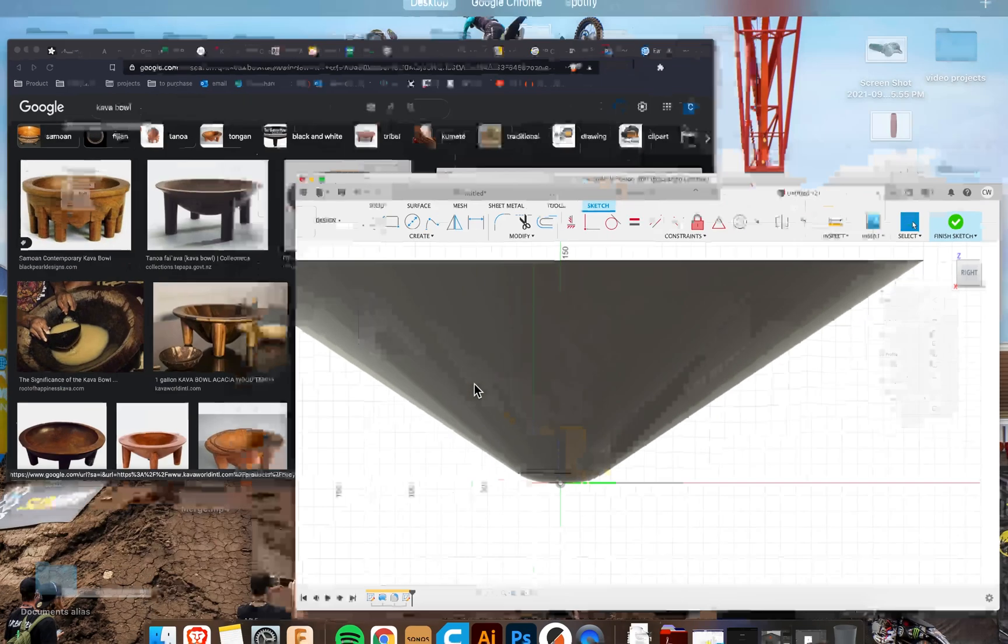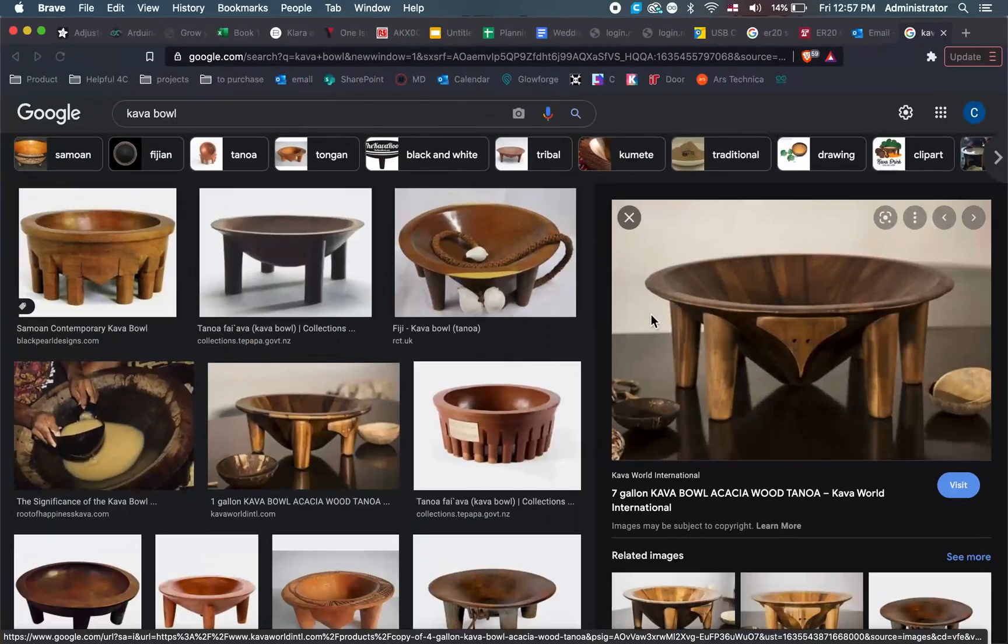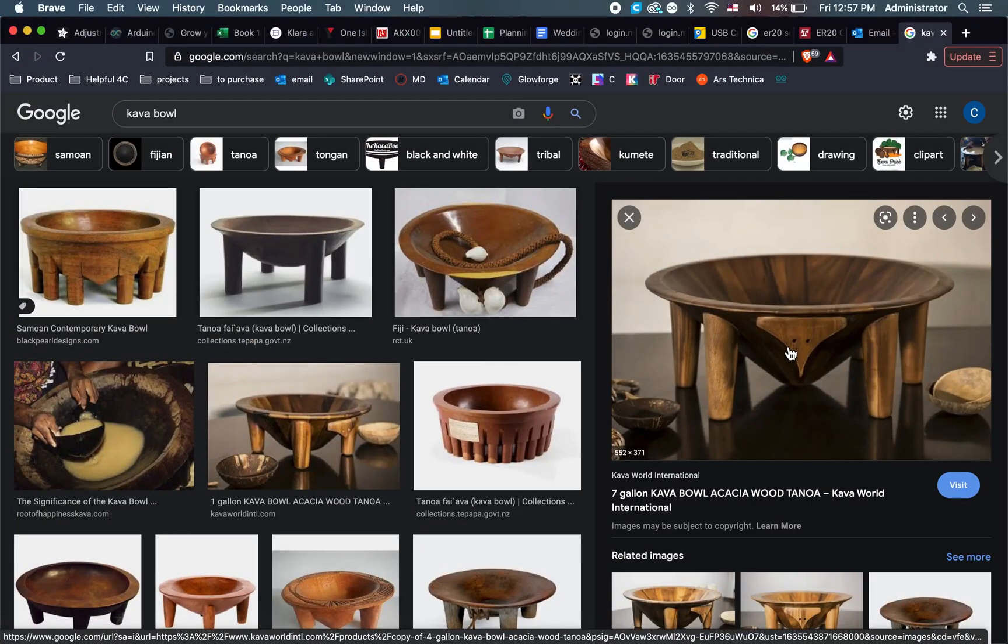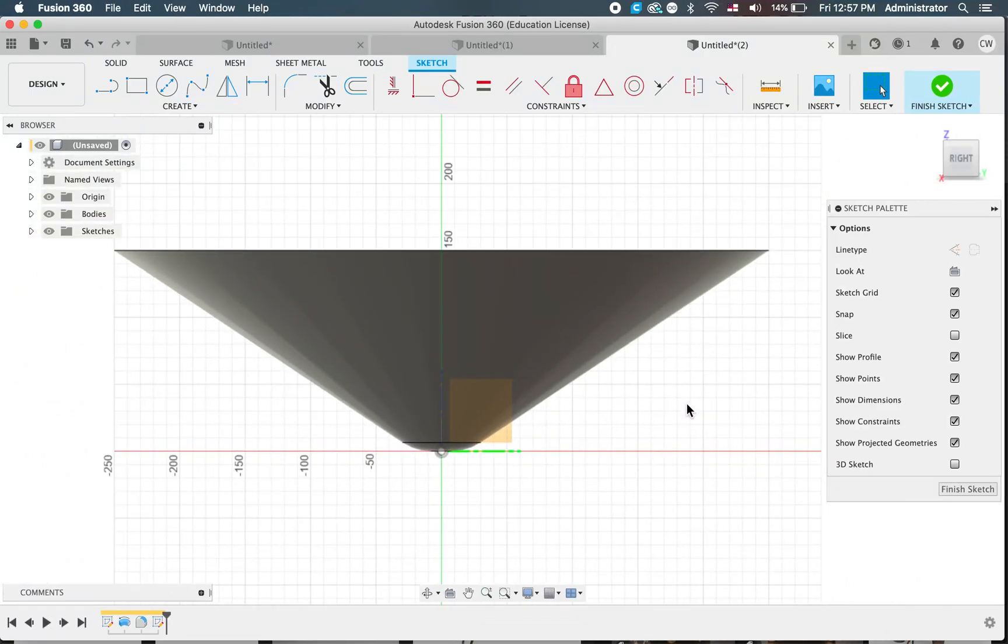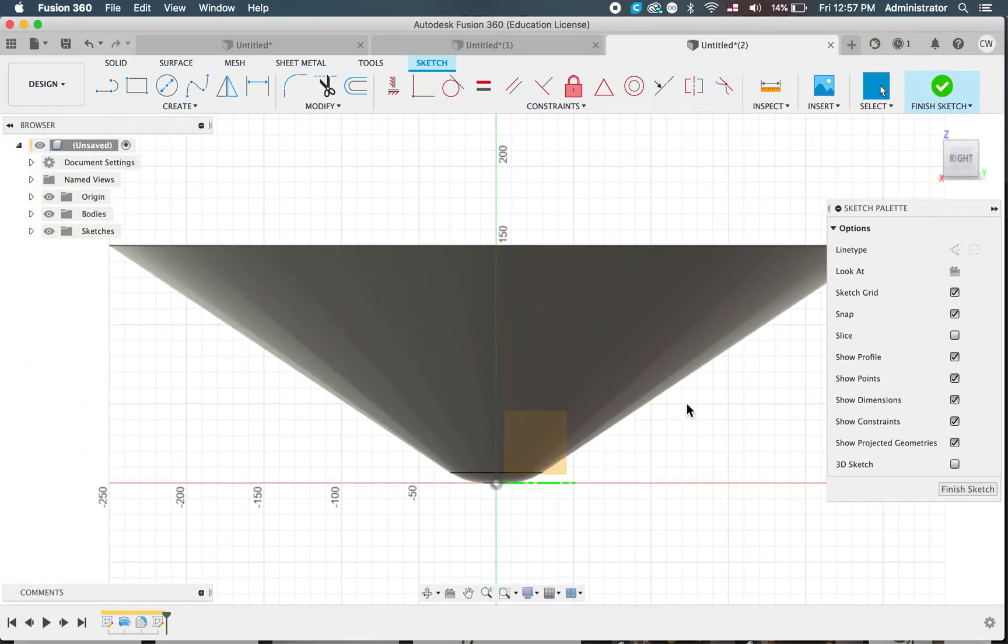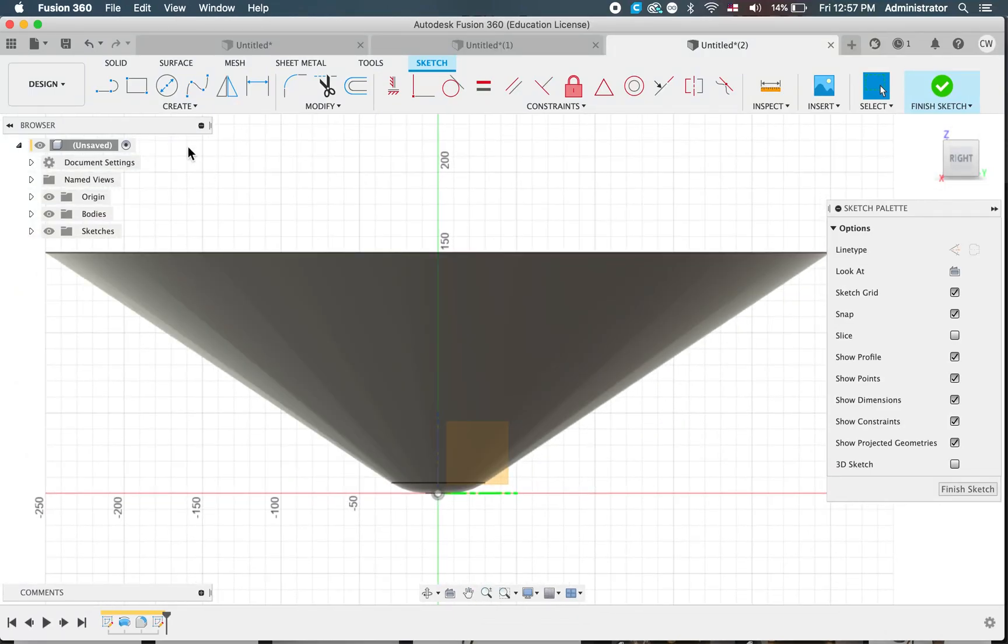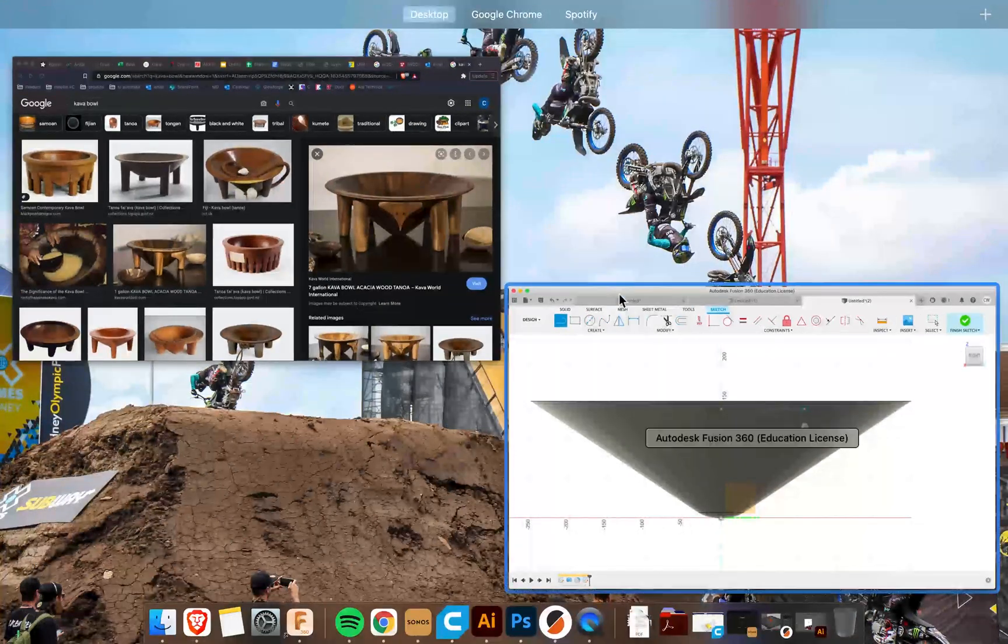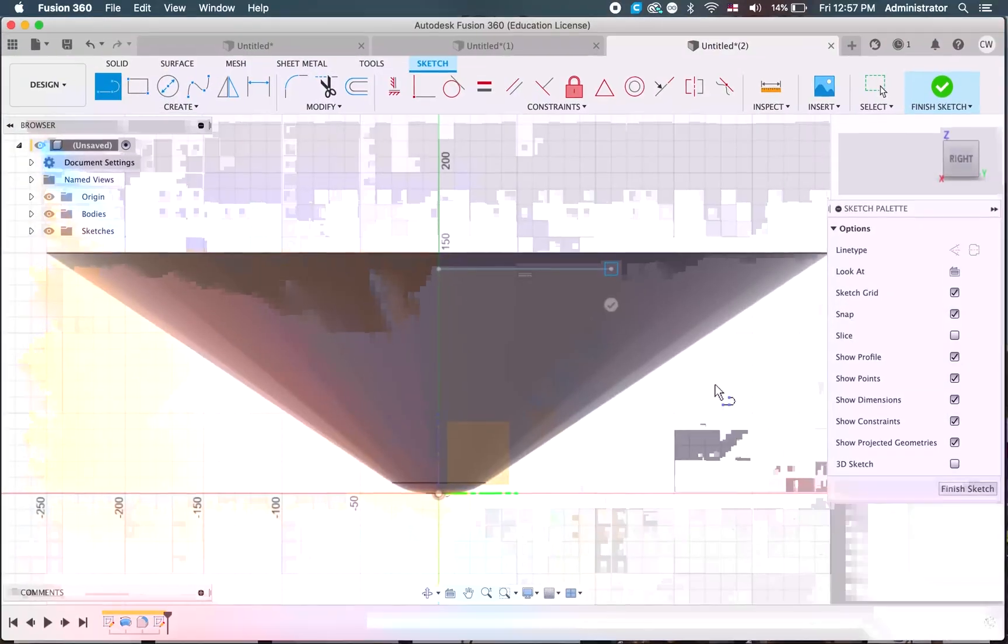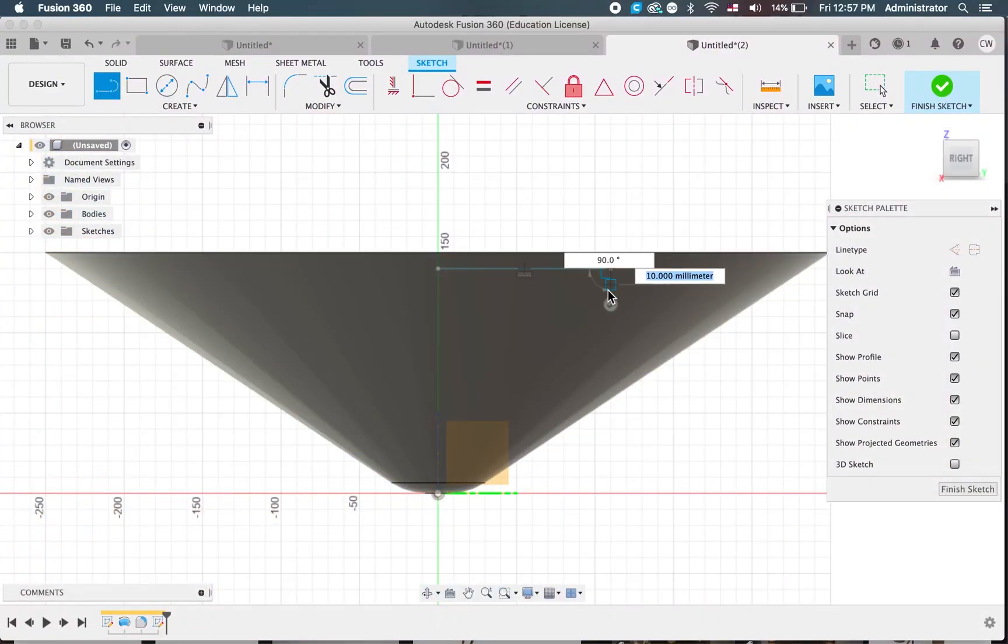And this time we're going to draw something similar to this shape. So we'll near the top of the thing, the bowl, and go across, down.